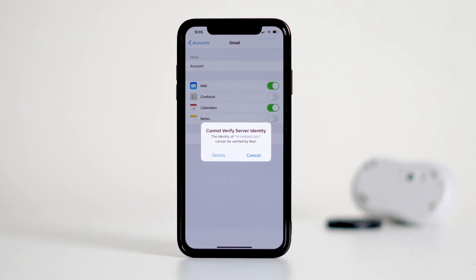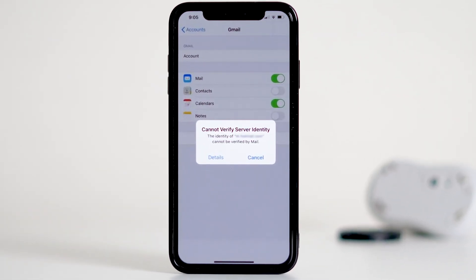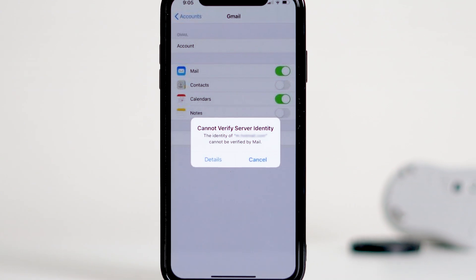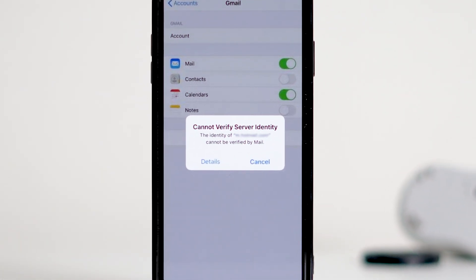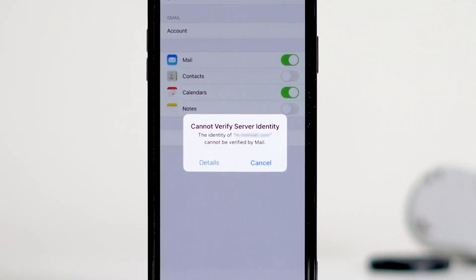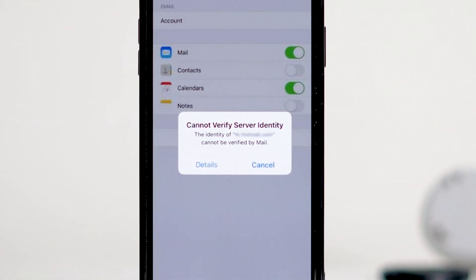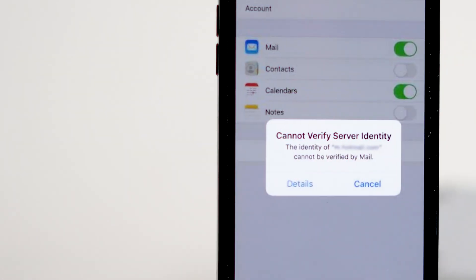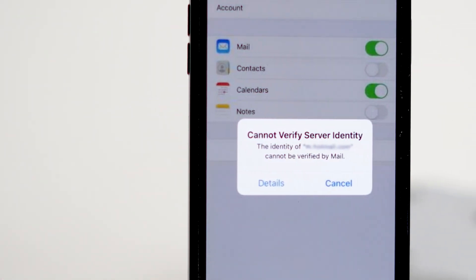Hello everyone and welcome back to our channel. Today we're addressing a common yet frustrating issue that many iPhone users encounter: the 'Cannot Verify Server Identity' error. This error can feel like a real headache, but don't worry, I'm here to guide you through some straightforward steps to resolve it.